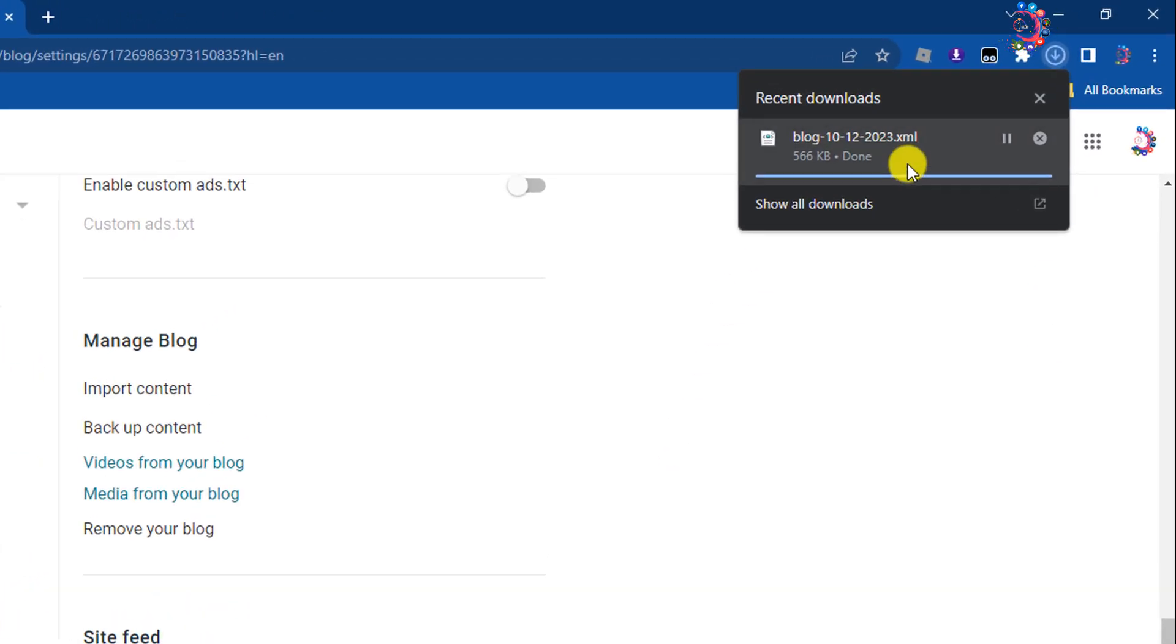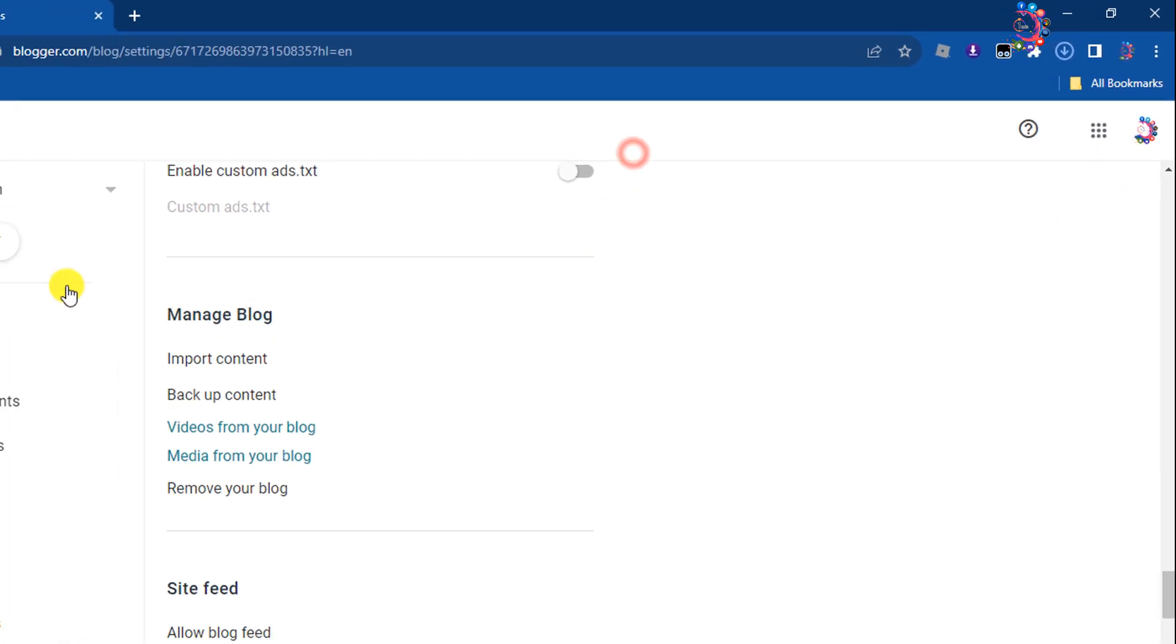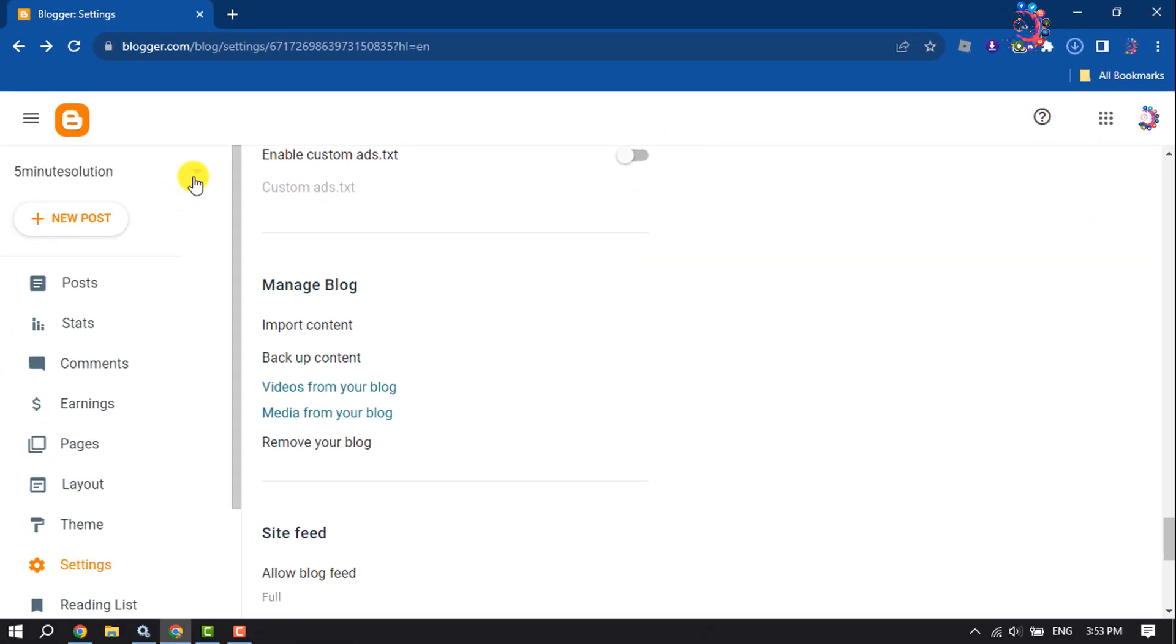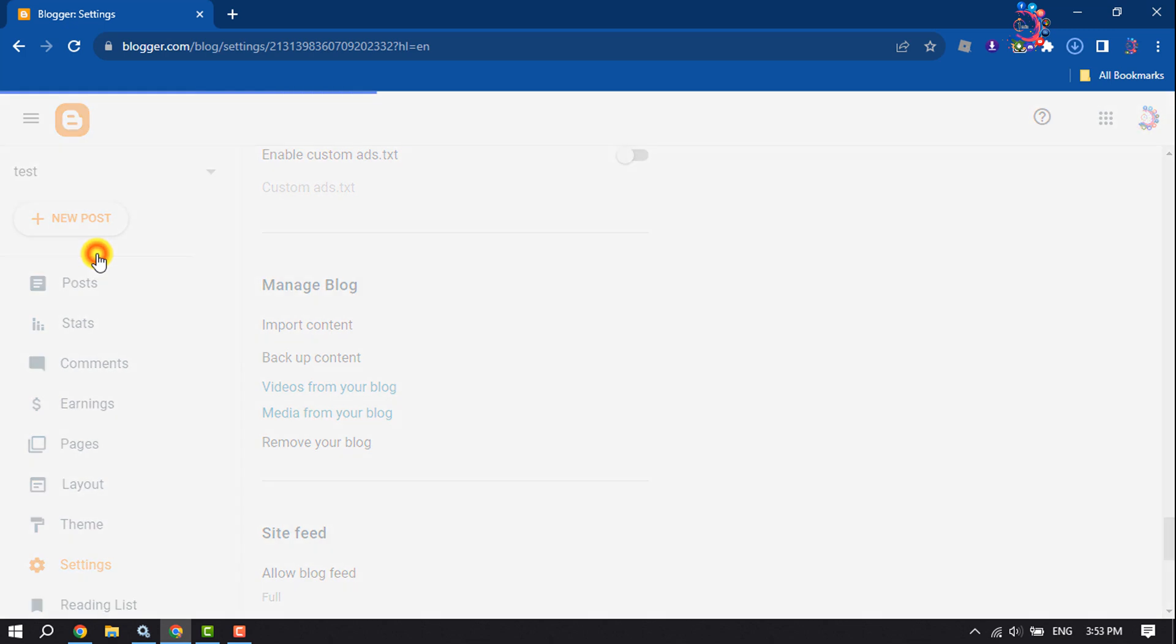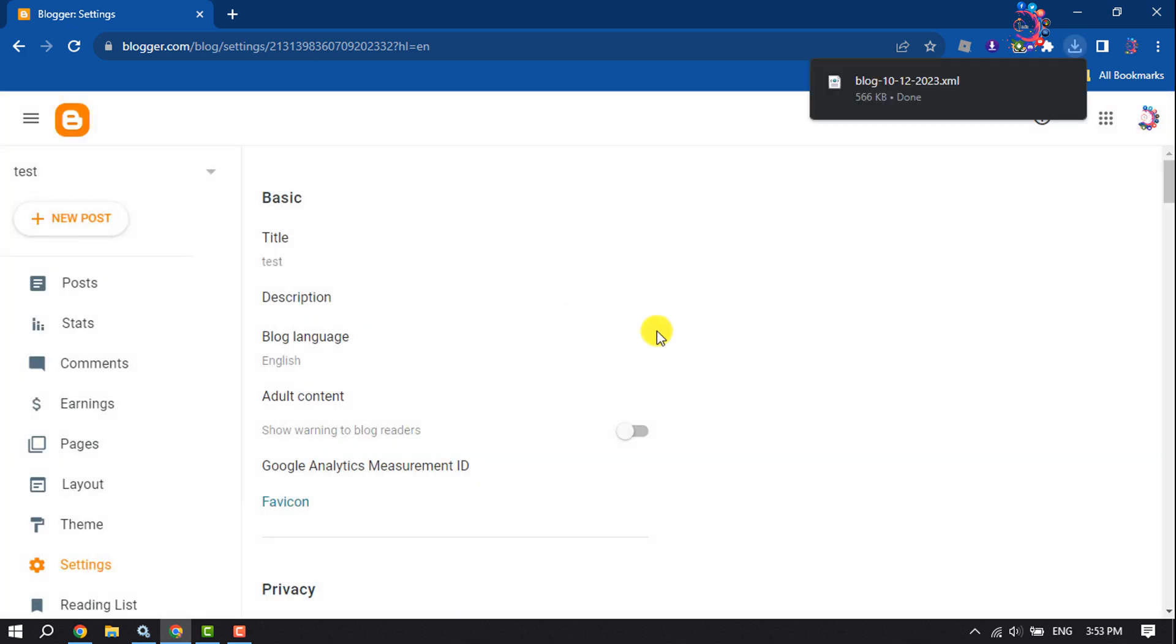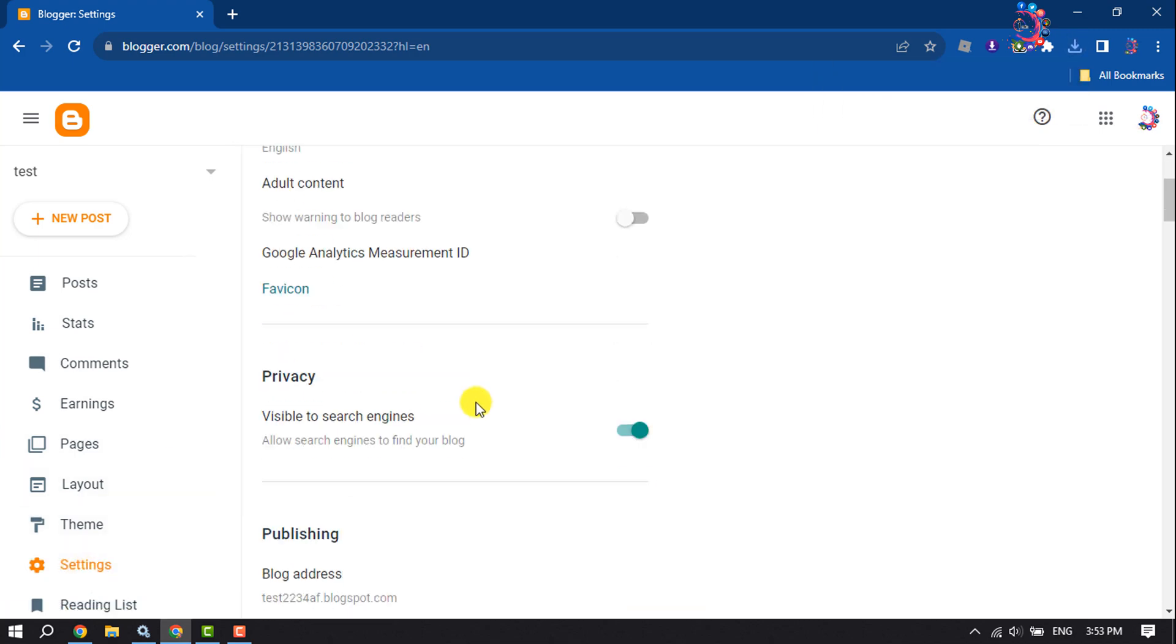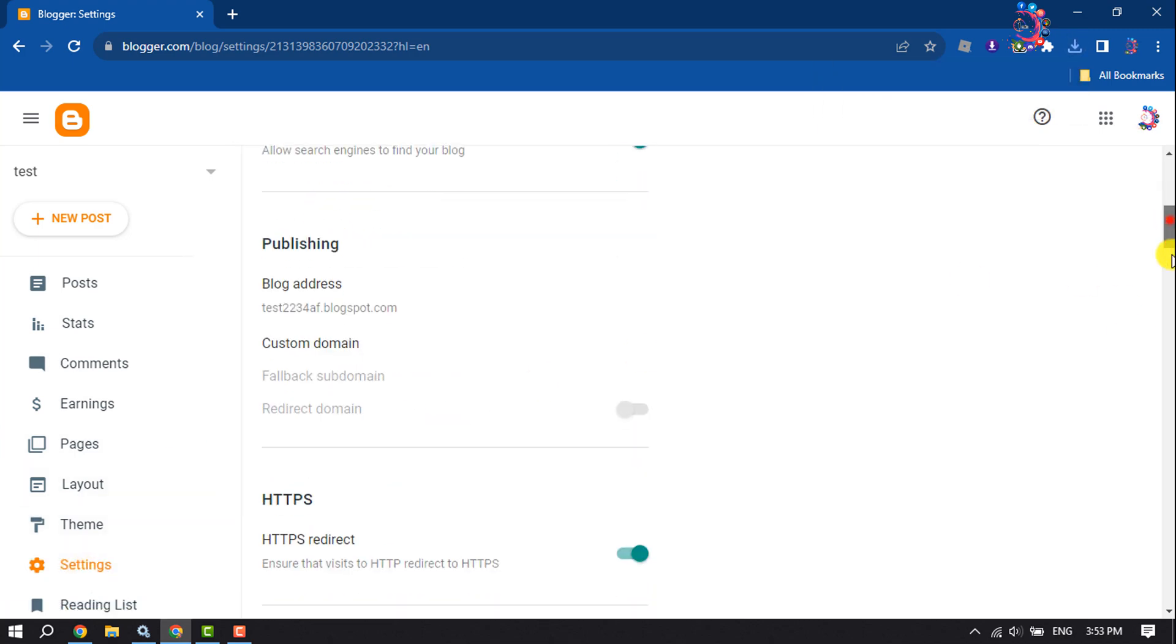Once the XML file is downloaded, now I'm going to open a new blog page where I want to upload the backup files. So I'm clicking on Settings again and searching for Manage Blog section.